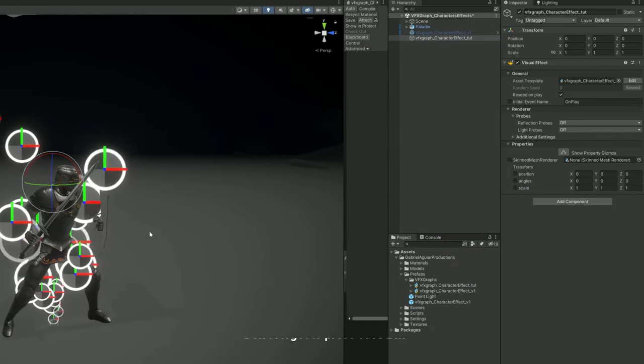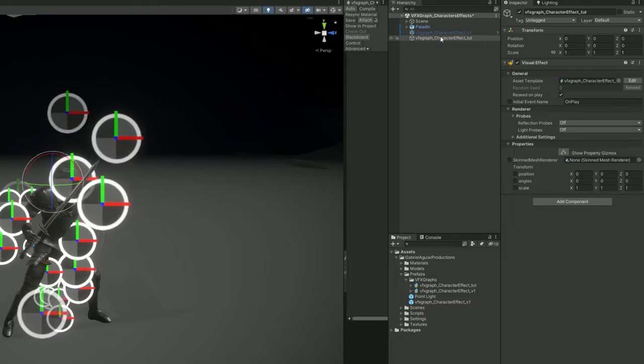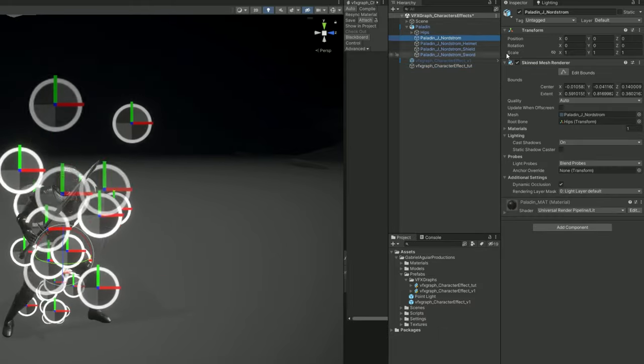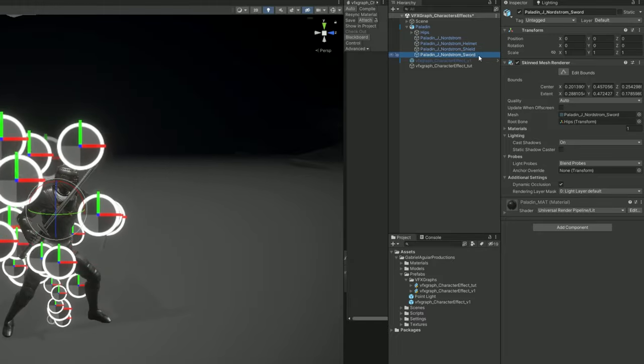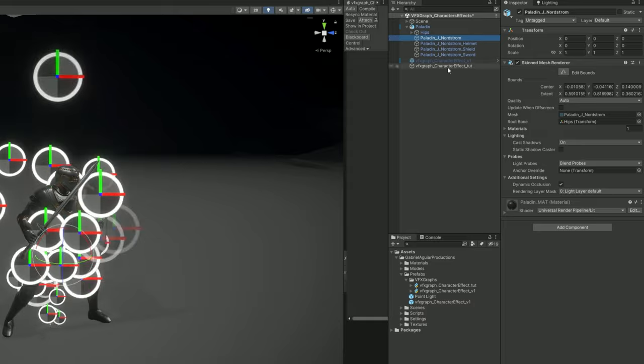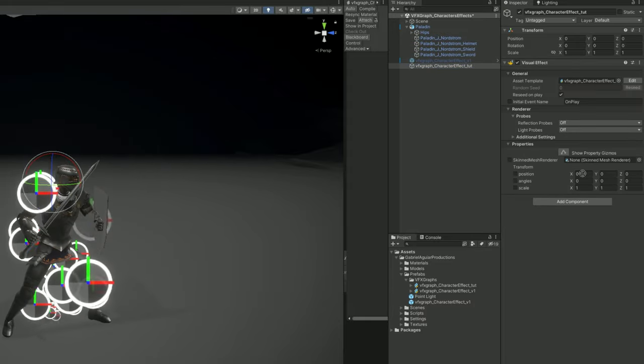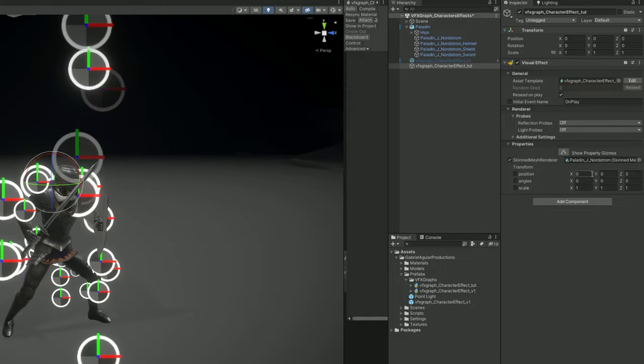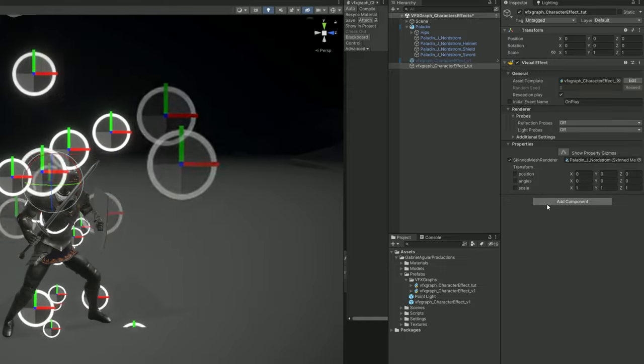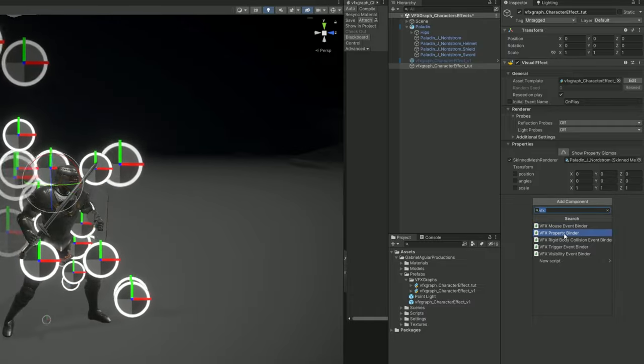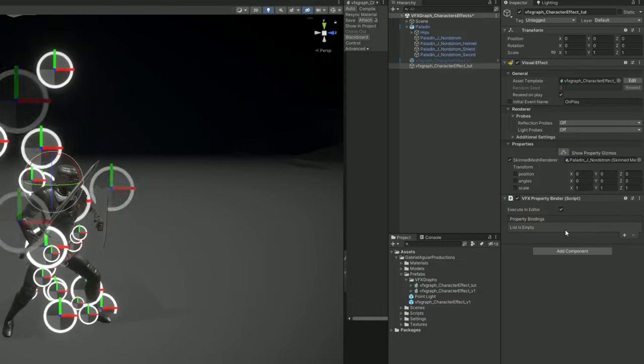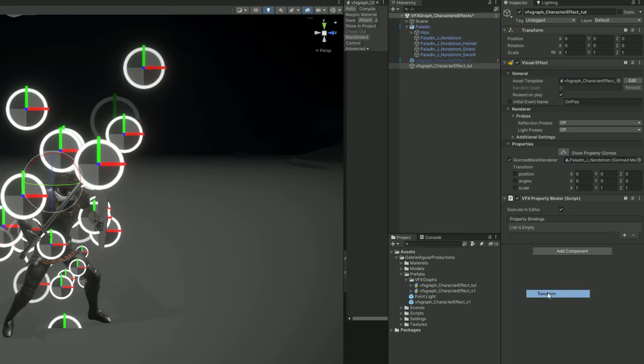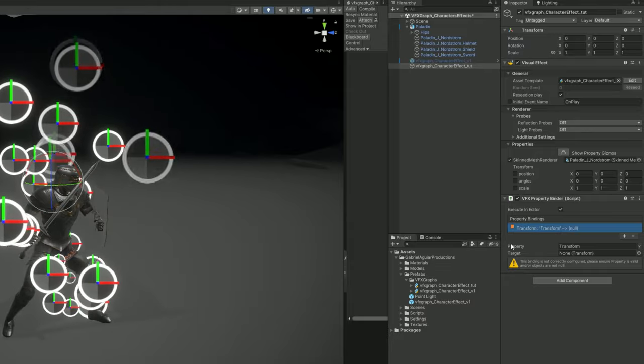For example in this paladin character from Maxim it comes with four skinned mesh renders for the body, the helmet, the shield and sword. And in this case I'm going to assign the body. Drag and drop it. And for the transform we don't need to assign the position and angles and scale manually. We can use a VFX property binder script. The property we want to bind is a transform and it's called transform. It's this one. It must have the same name by the way.